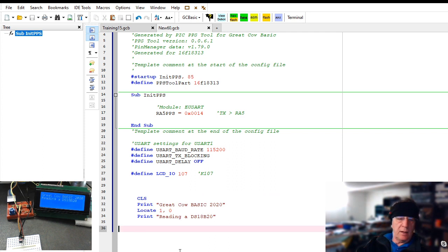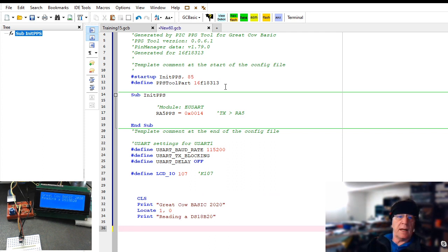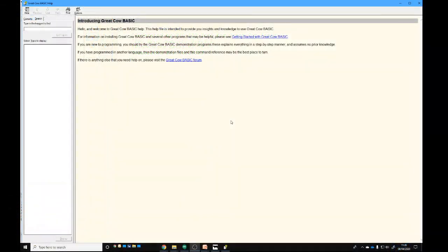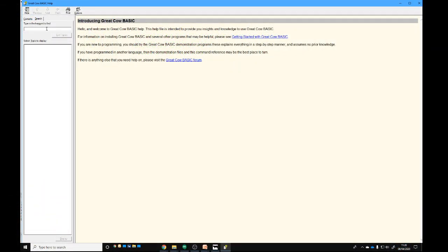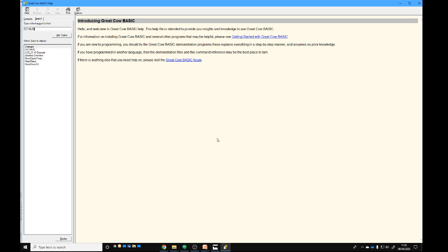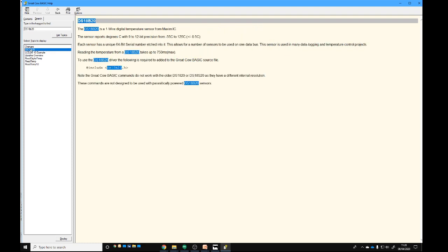This piece of code that's here is now on that LCD. How are we going to do this? I'm going to go into the help again and I'm going to search for the DS18B20 code. Look at the help, and there it is.